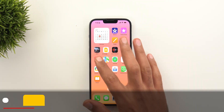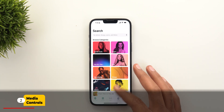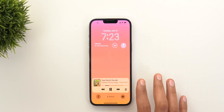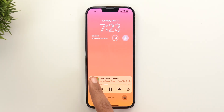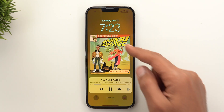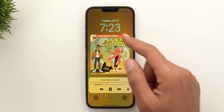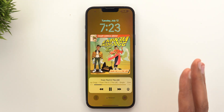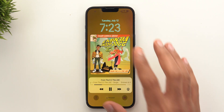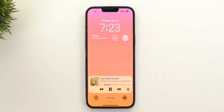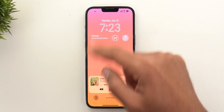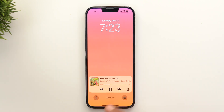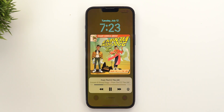The most obvious change in this build is the redesigned media controls on the lock screen. It looks exactly the same as before, but now when you tap on the album art it will change into a much bigger thumbnail, and the background of your lock screen will change to match the album art. You can also dismiss the album art by tapping on it again and get back to your widgets and original lock screen wallpaper.